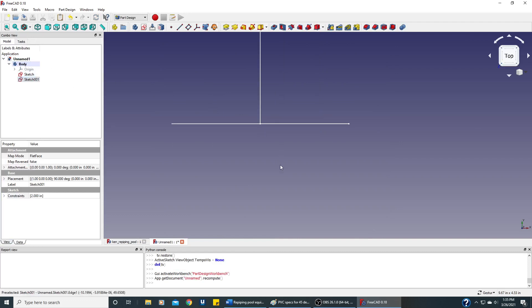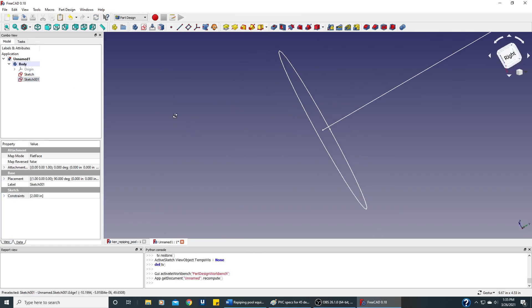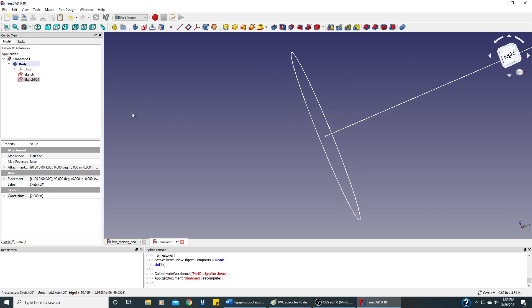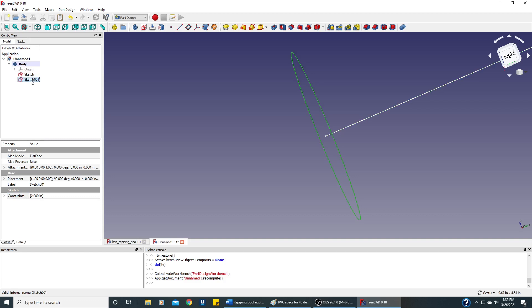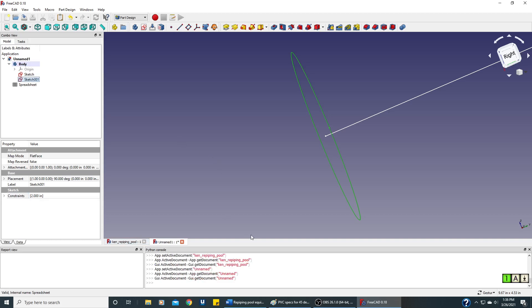And now we have our sketch that we need to make the pipe, but the dimensions aren't exactly right. So if we look at this sketch, we can see that the dimensions are 8 inches, that's OK. But this, we really want the inner radius of the 2-inch pipe, and it's not 2 inches. So I'm going to pause this video and go to the other document where we had the spreadsheet and copy it over into this document.